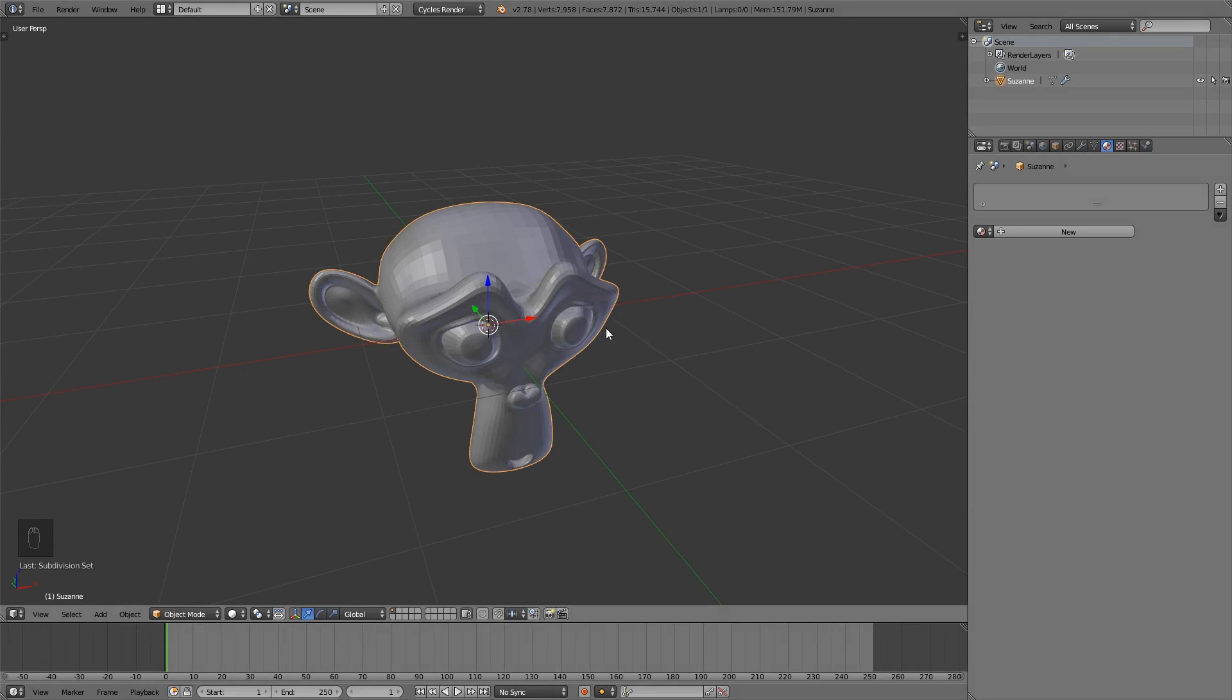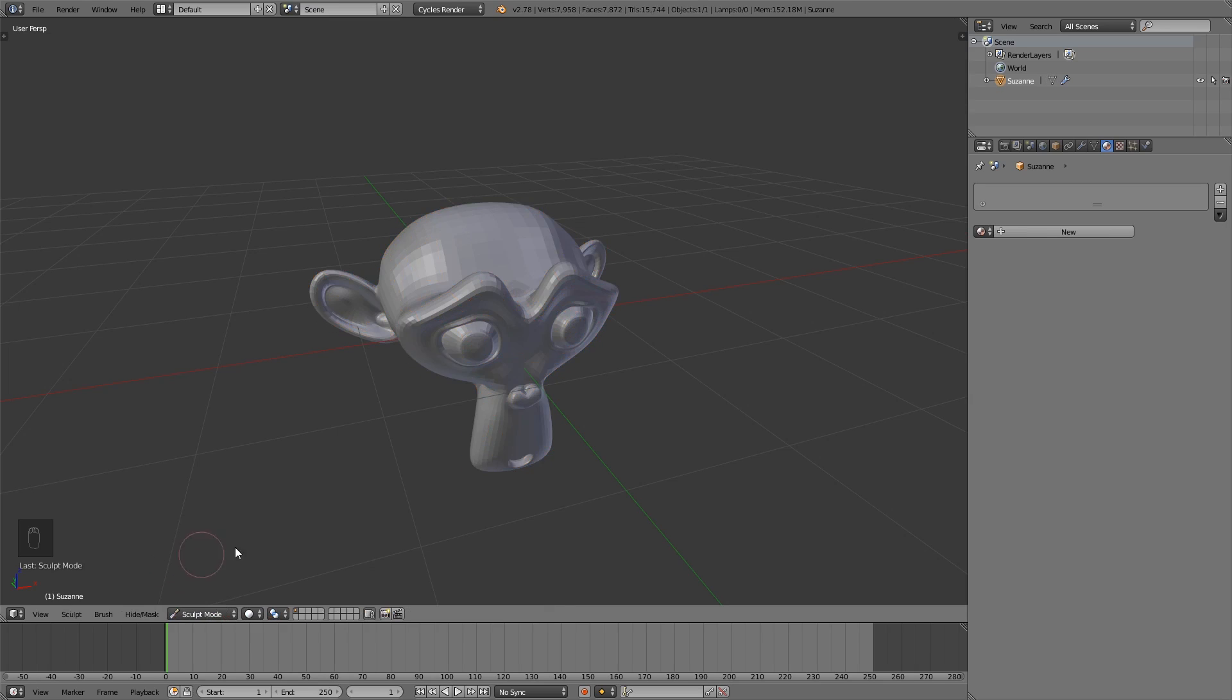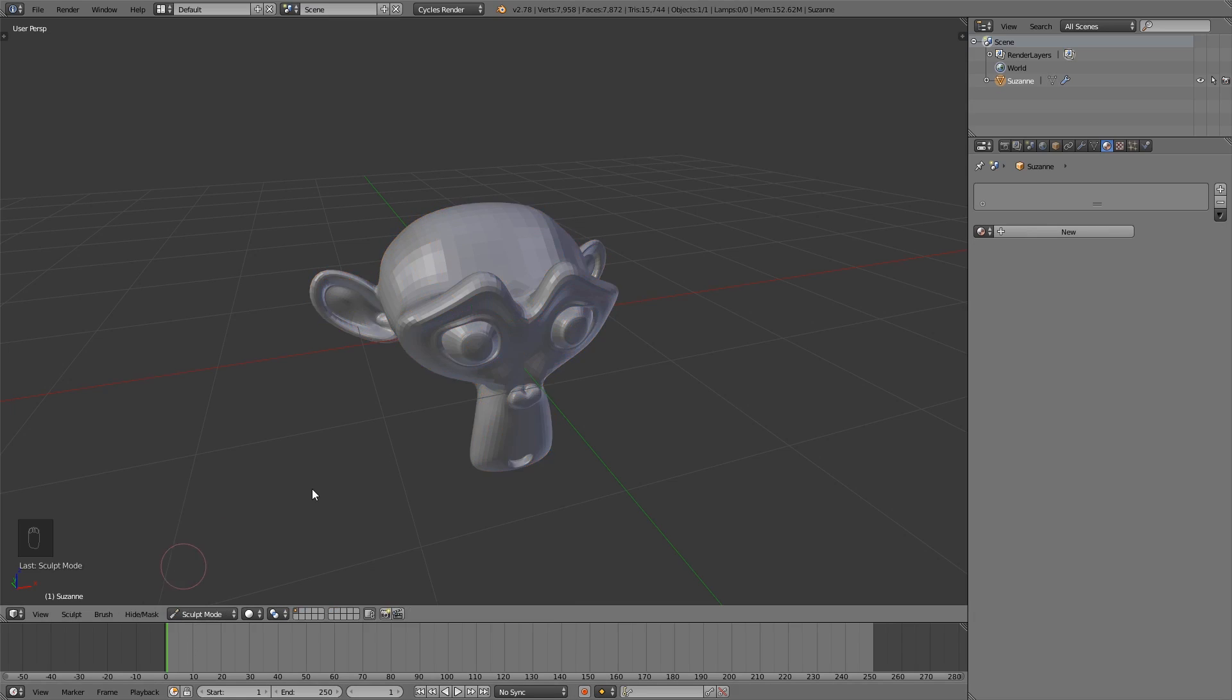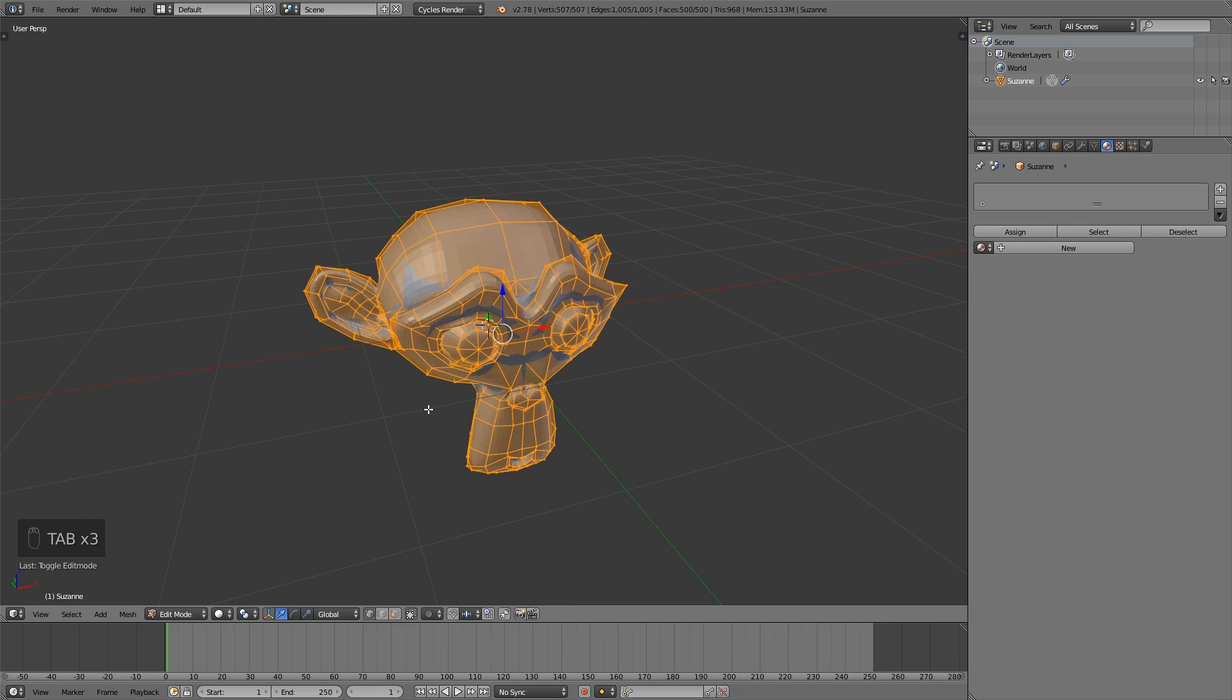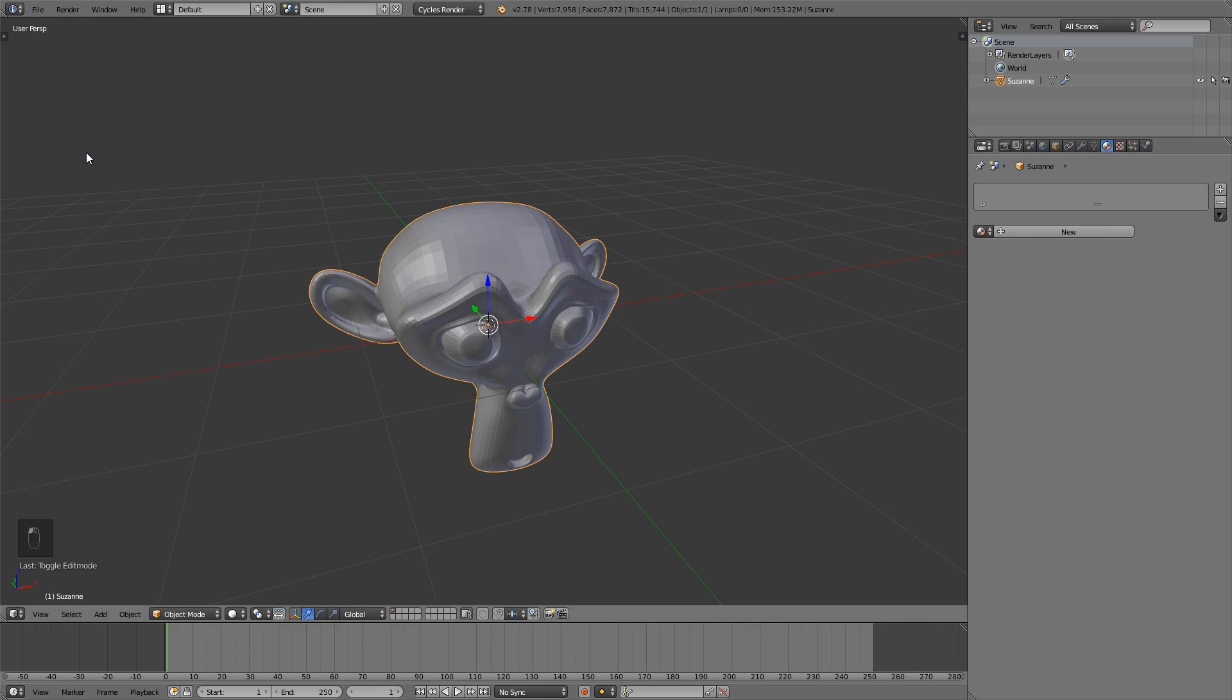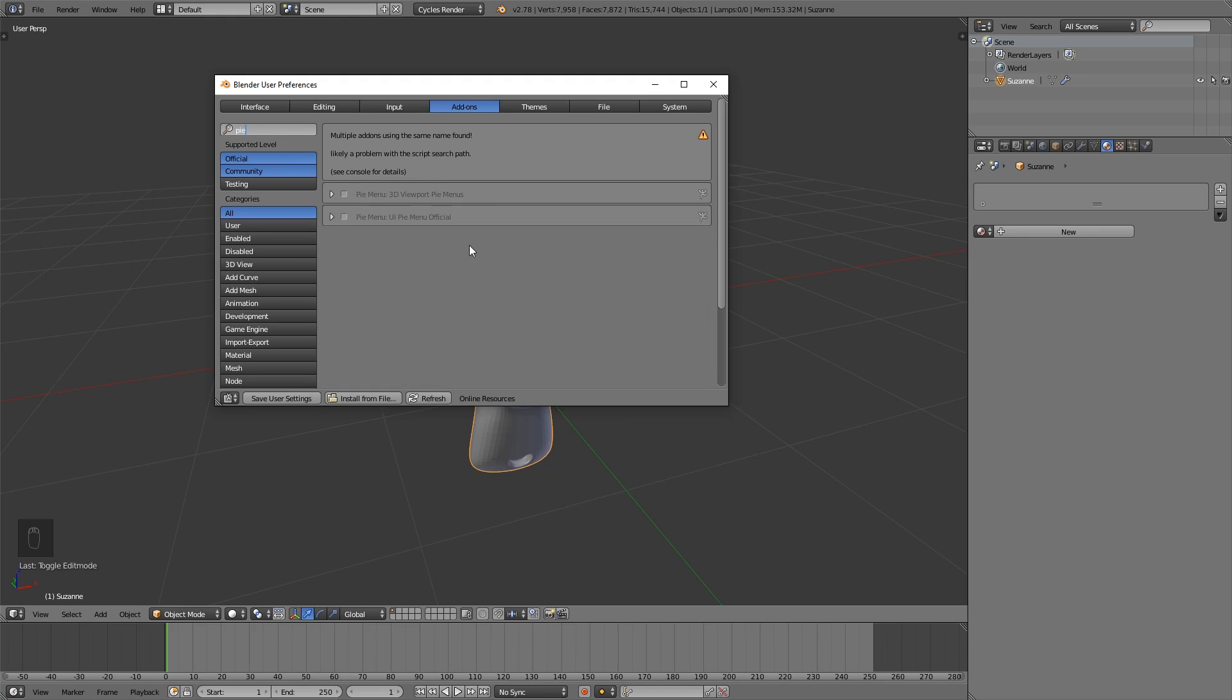Tip number ten, pie menus. I guess many of you know the pie menus, but I want to show them anyways. If you want to switch between the modes here, you either have to click on this button down here, or you can press Tab. But with Tab you can only switch between object mode and edit mode, or if you have ever entered another mode like sculpt mode, you can switch between edit mode and sculpt mode. This is not so convenient because we can't switch between all the modes very fast. Because of that we go to the user preferences, search for pie, and we can use this pie menu UI pie menu official.